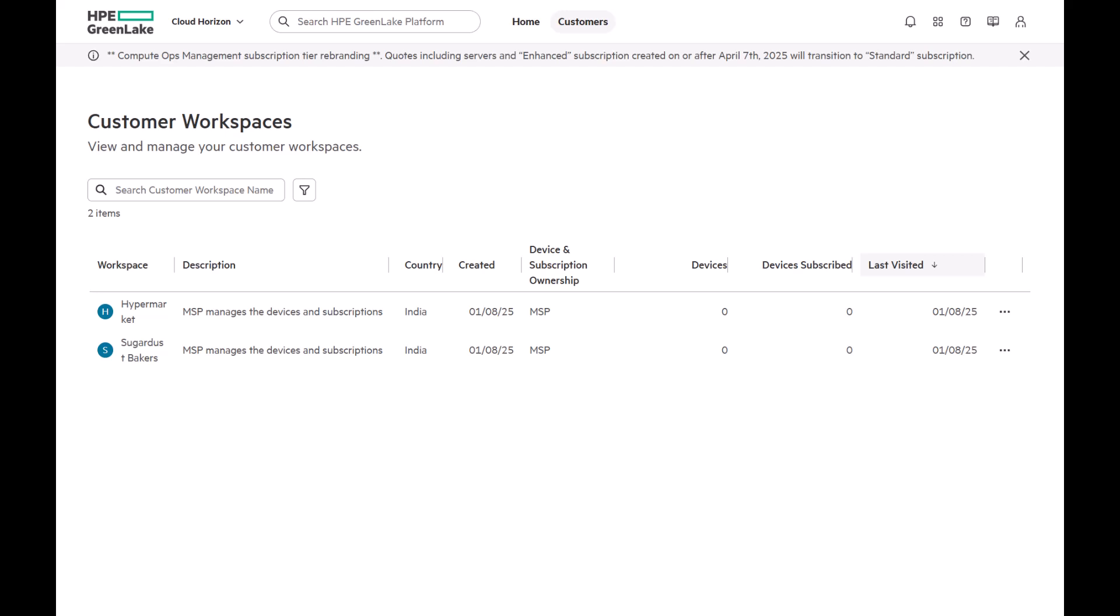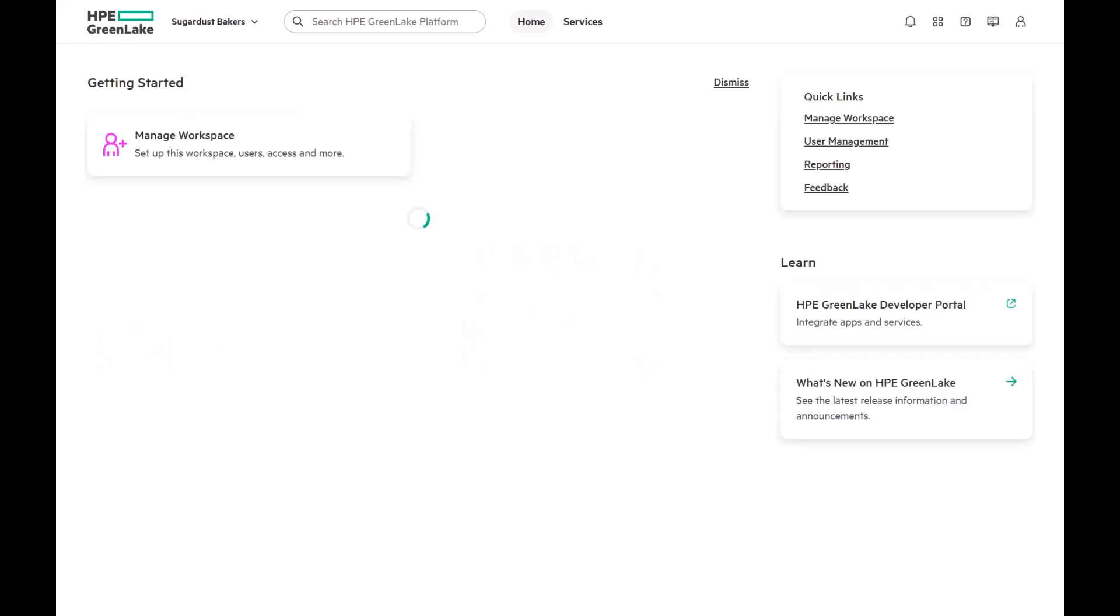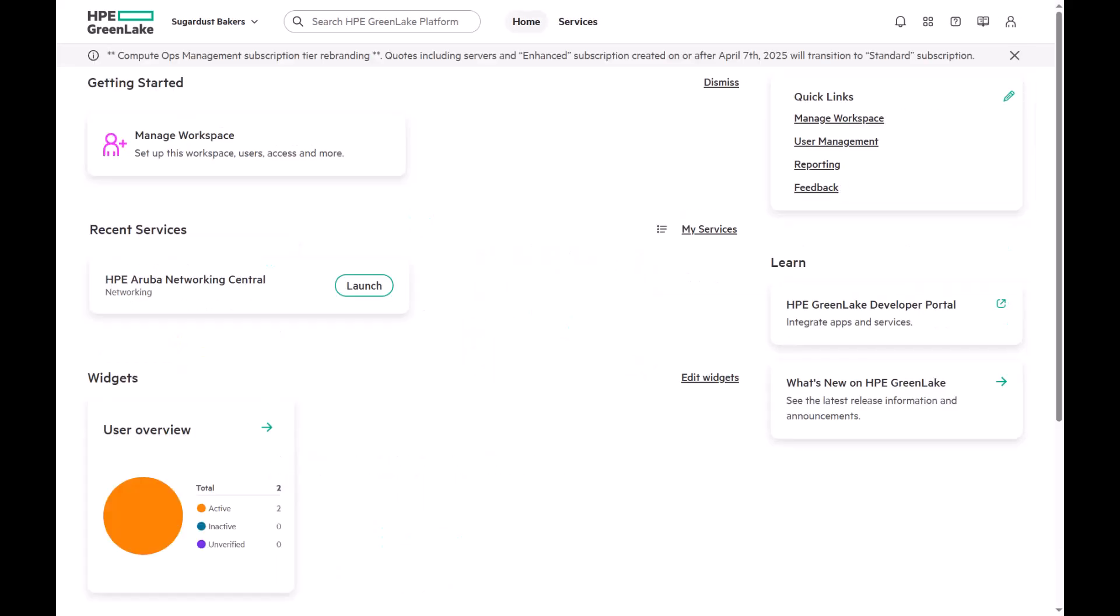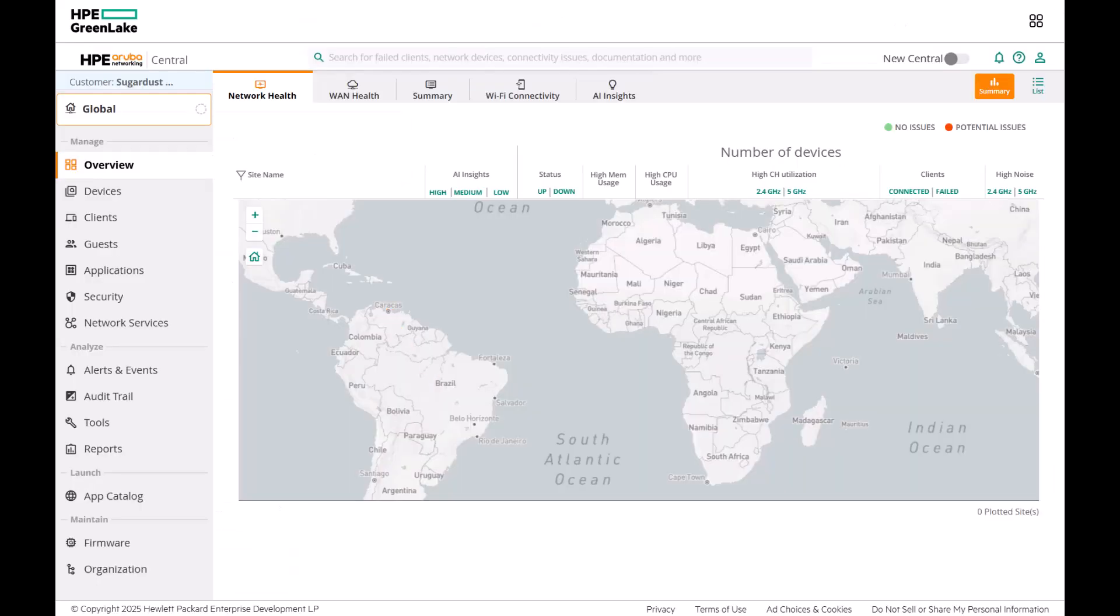Next, let's click on one of the assigned workspaces. Here, we have full platform access. On the home page, we also see the Aruba Central tile confirming access to the service.